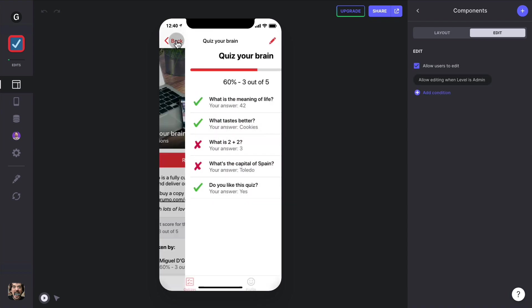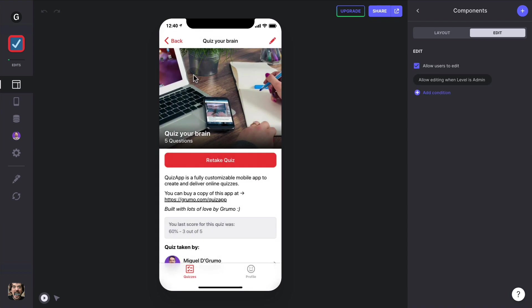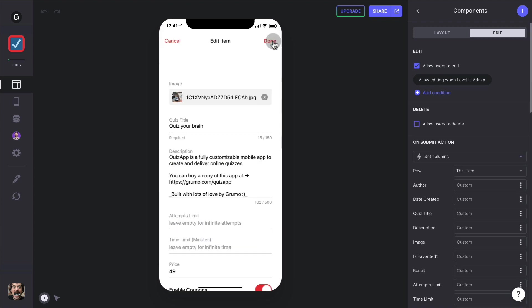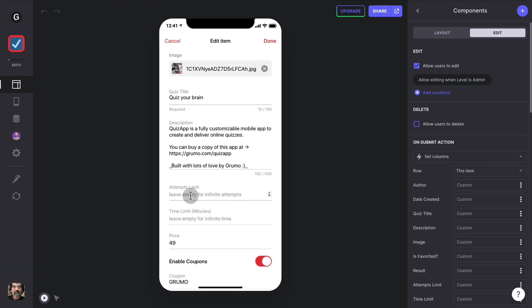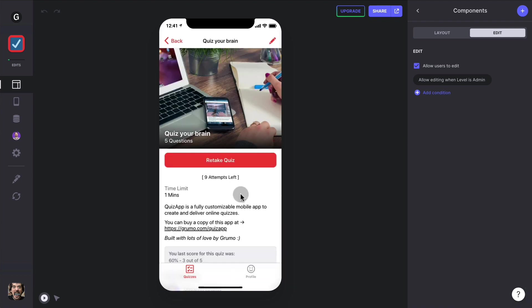Now if we go back, I'm going to show you a couple of new features. The first one is that you can limit the attempts that students can take, let's say 10 attempts here, and the time that they have allowed to complete the quiz, let's say one minute. And when we click done, we'll see that now we have two new fields telling us how many attempts left we have and what's our time limit.